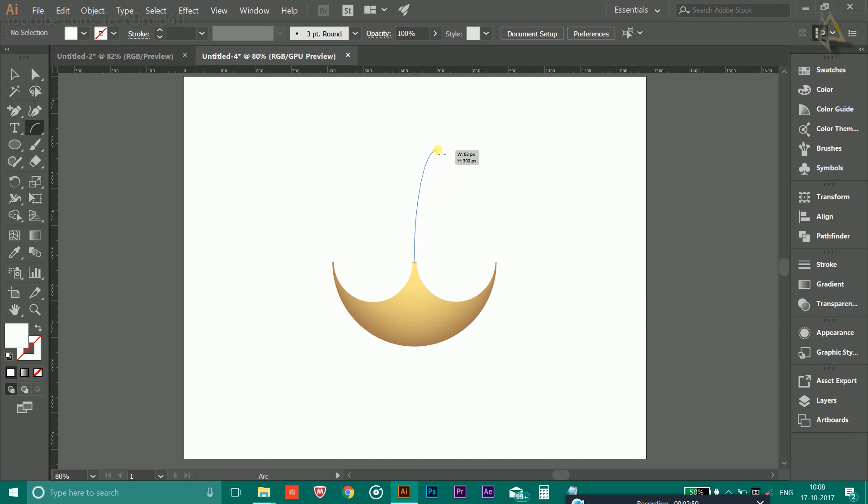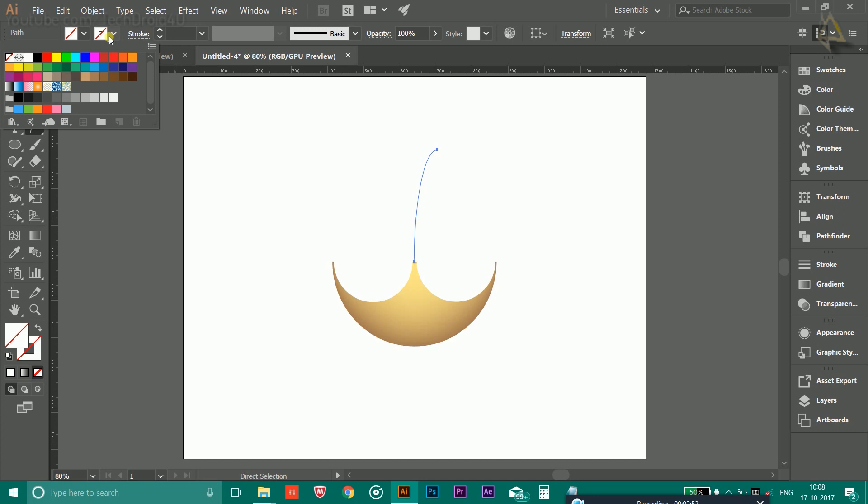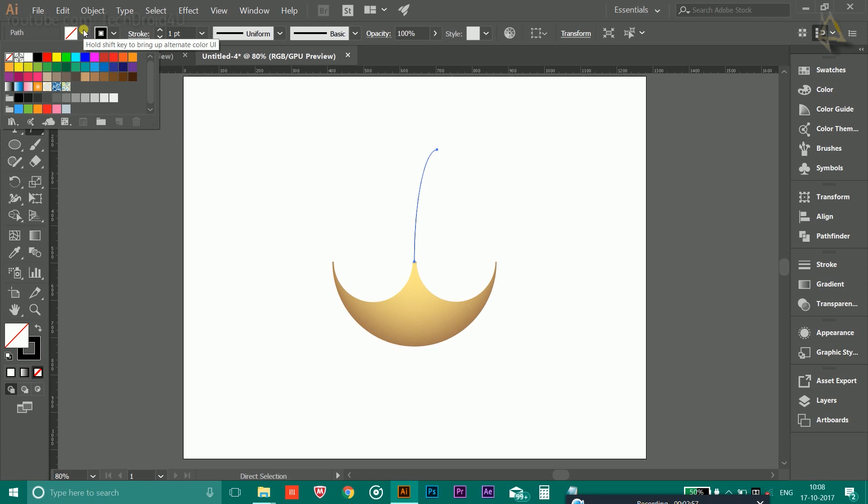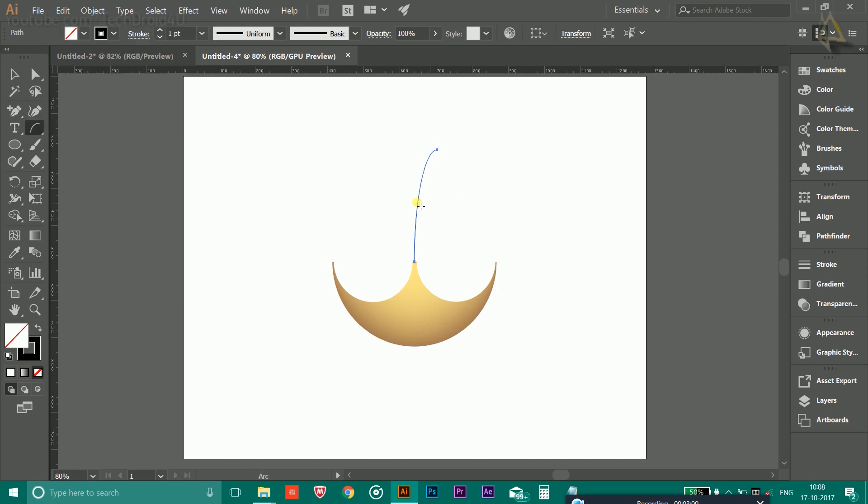Go to the midpoint of this like this and create a shape like this. Here, go to the outline and select it in black color. Make sure the fill color is none.